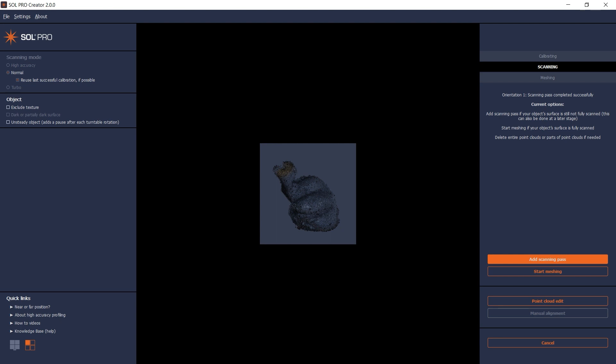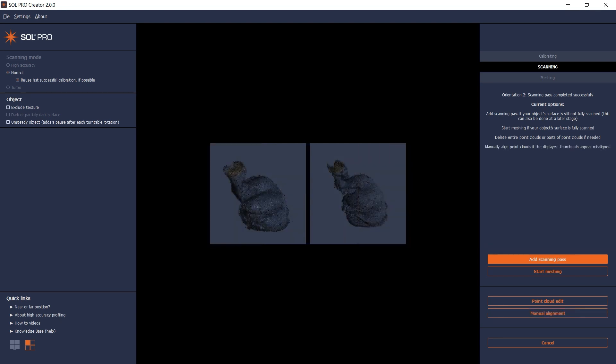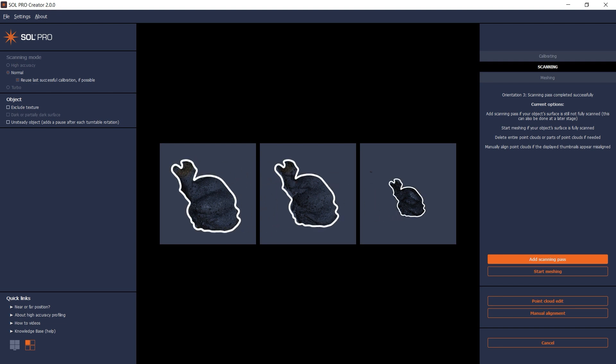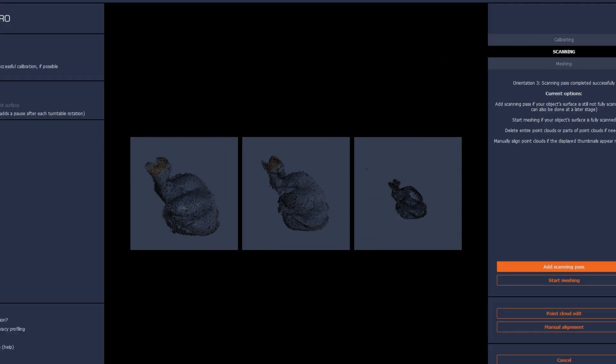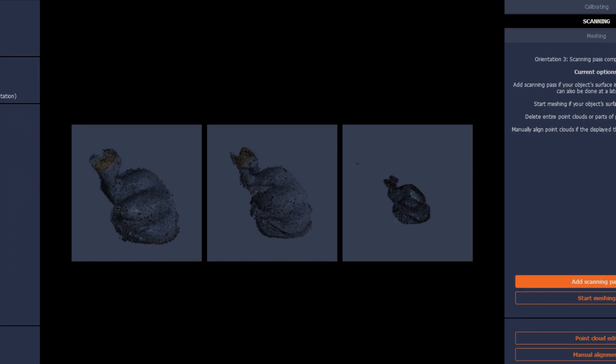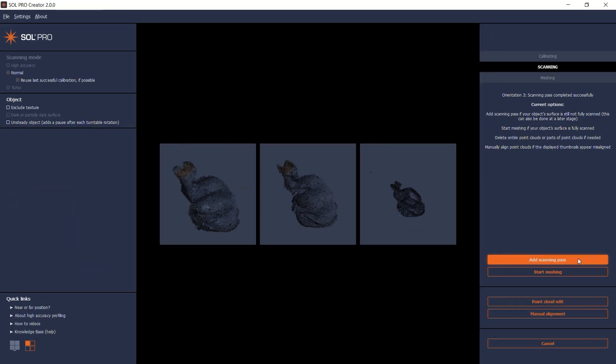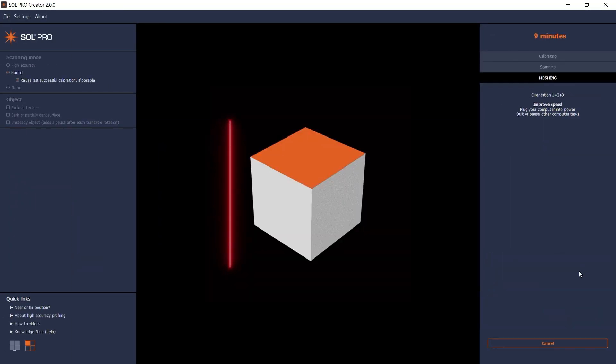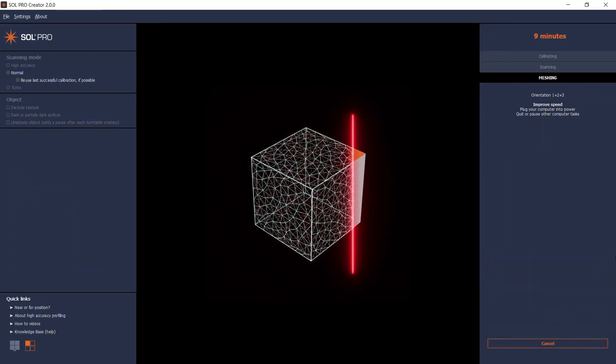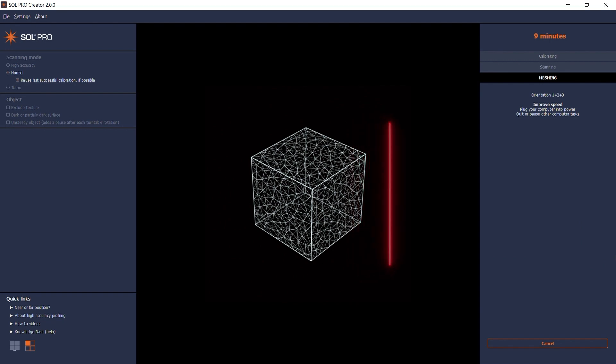Following each finalized scanning pass, you will see thumbnails of the point clouds and how well they automatically align to the first one. In this case, they are all aligned. The third scanning pass is shown smaller and this little artifact is the reason, but as long as the alignment is correct, I can safely start meshing. Any unwanted artifacts are removed automatically in the meshing process.